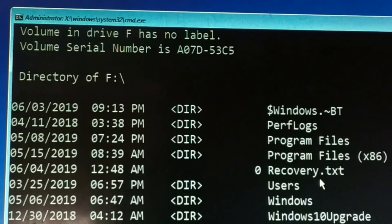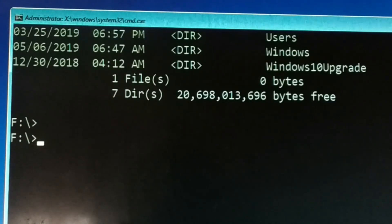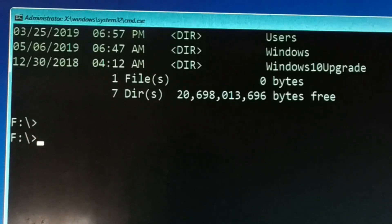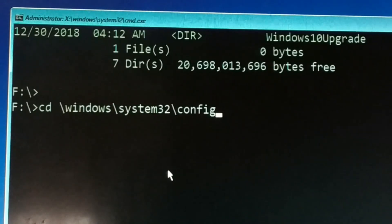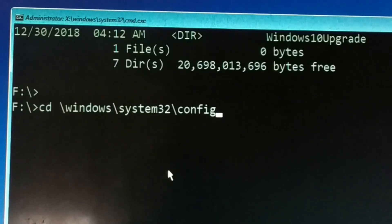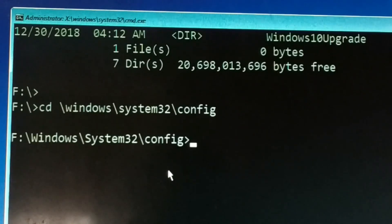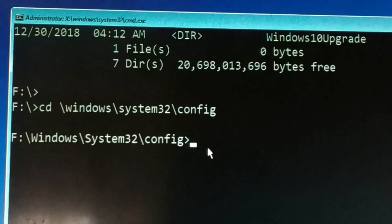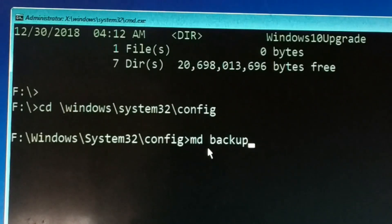Once you've selected the correct drive, type: cd \Windows\System32\config — and press Enter. You are now inside the config folder. The next step is to type: md backup — to create a directory named 'backup' — and press Enter.